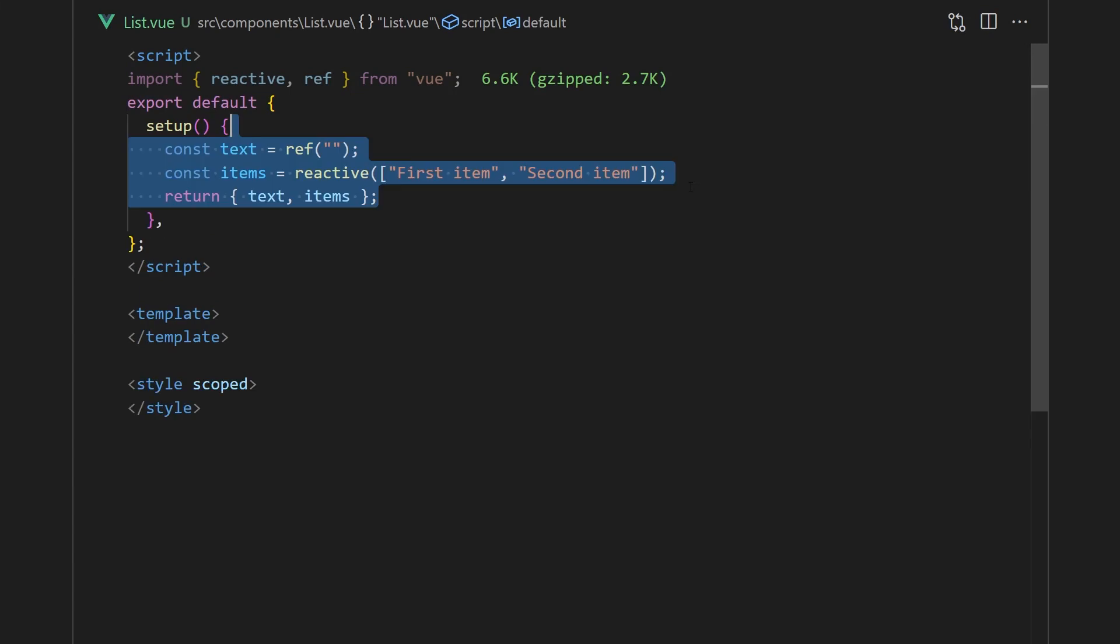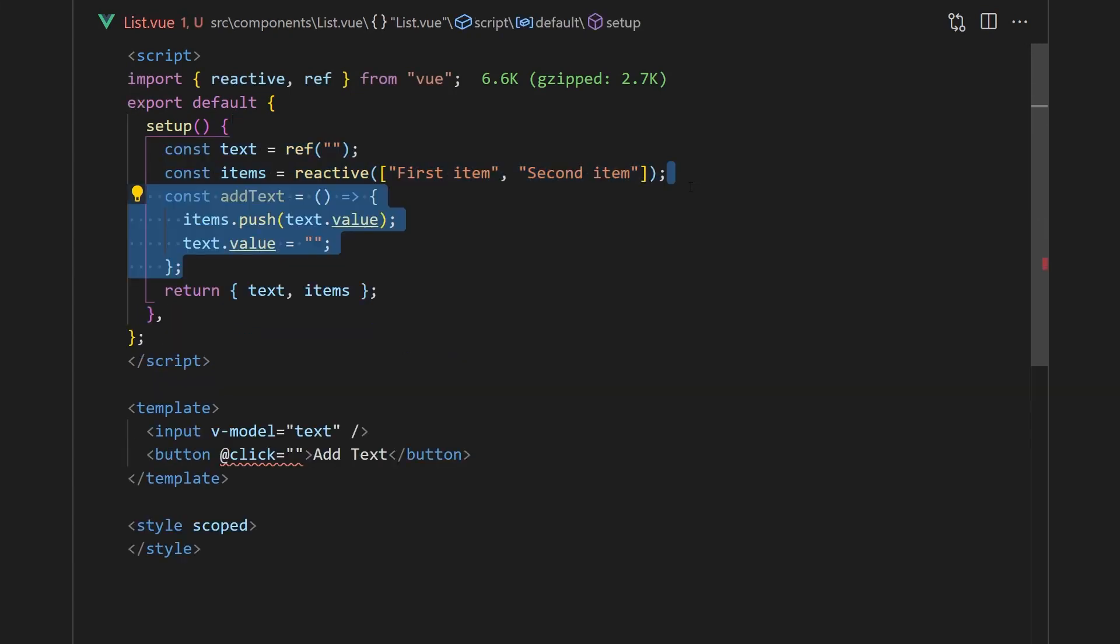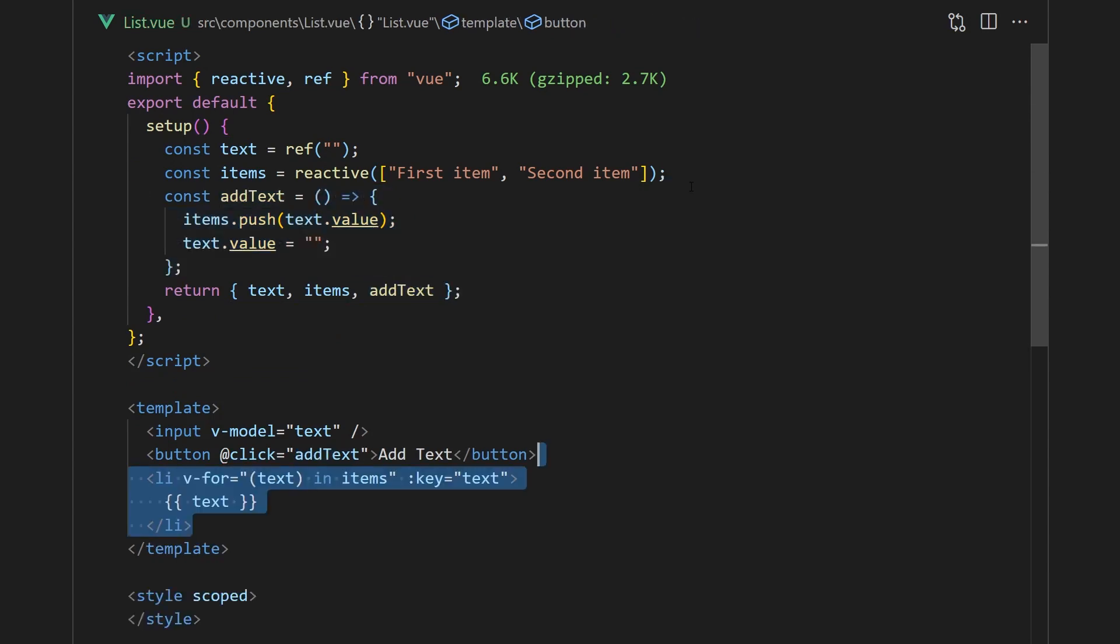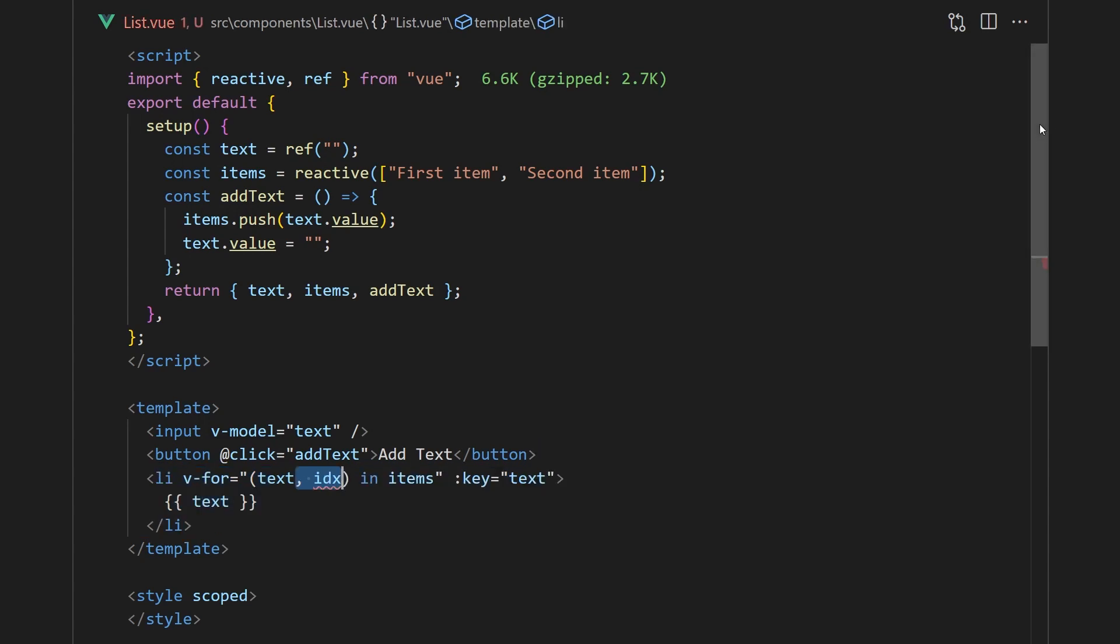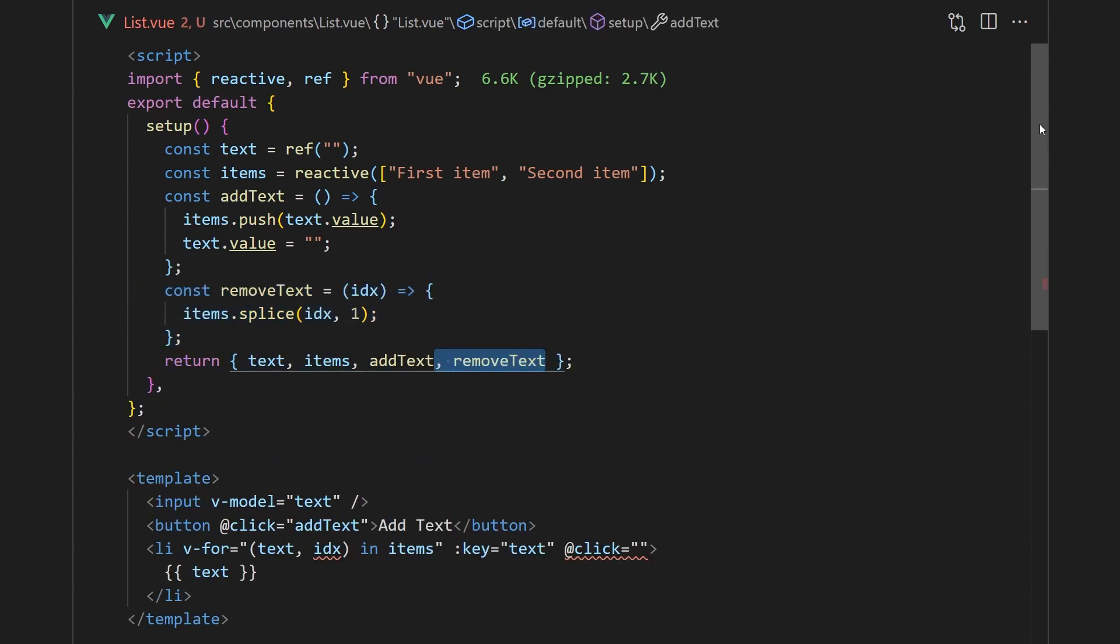To start, we'll create a simple list that will accept user input. When a user clicks the add text button, we'll push this text onto a reactive array. We'll now iterate over this array and display its values in a list. For removing the item, we'll add an onClick listener, which will splice and remove the element at the provided index.